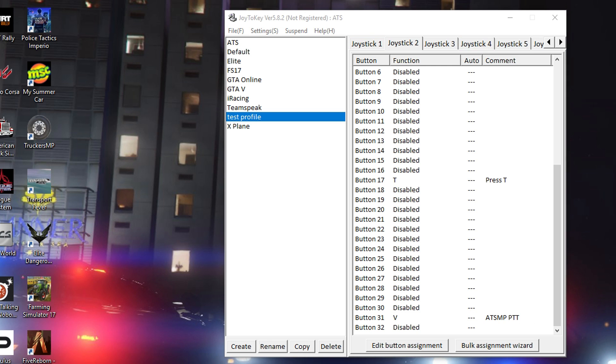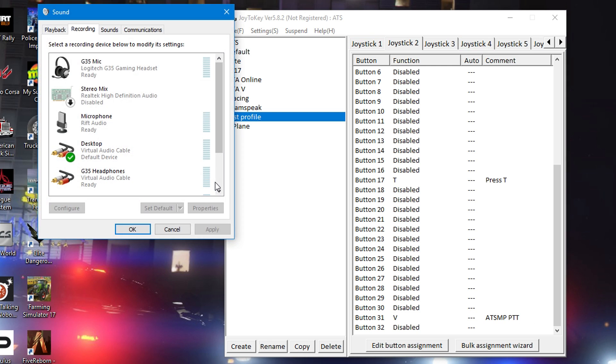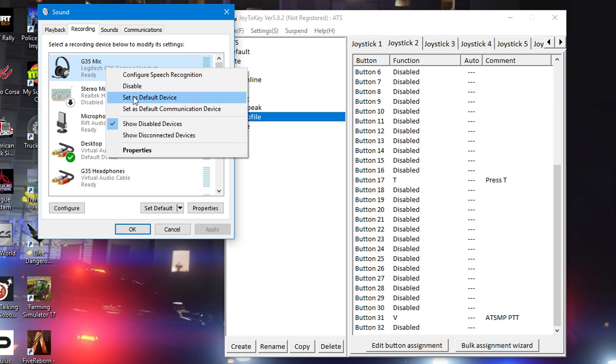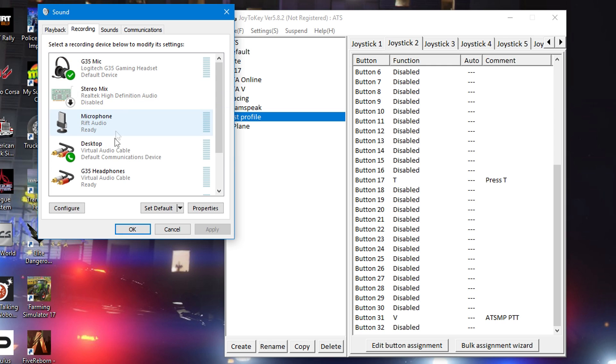Also for the microphone, go into your recording settings and set the CB mic as your default microphone, because the ATS MP does not allow you to change that and it's gonna go at the default mic.